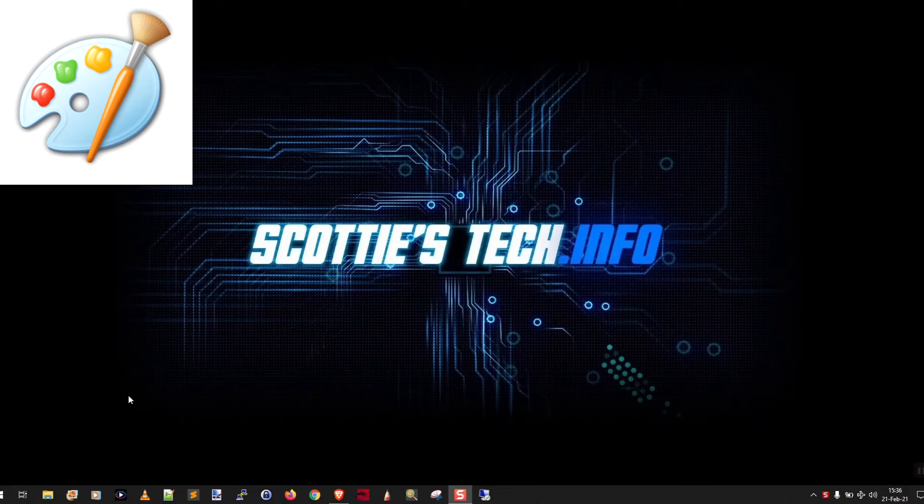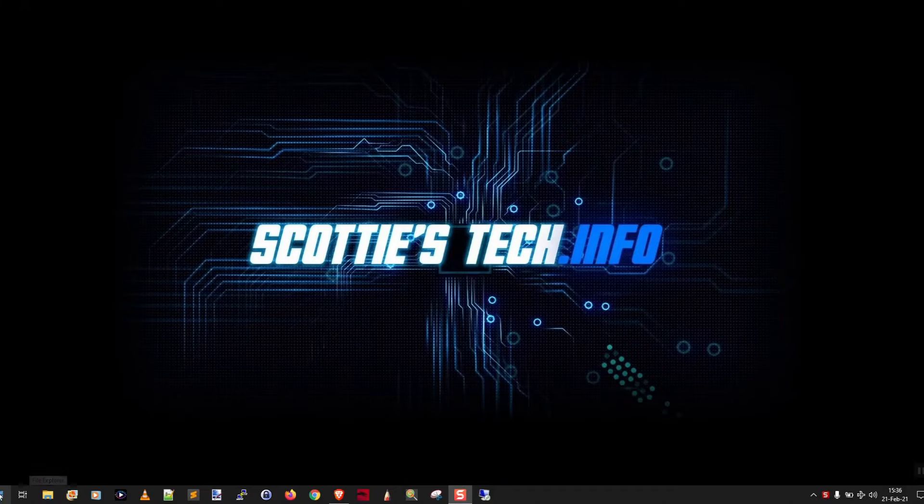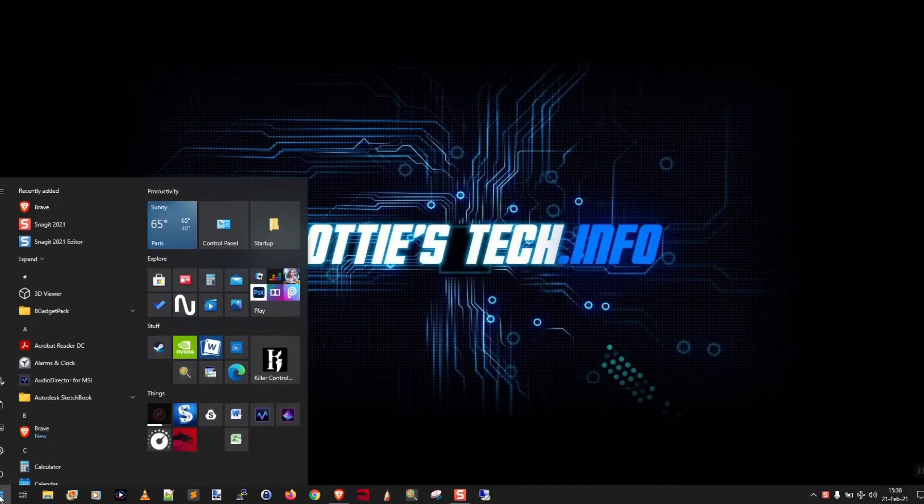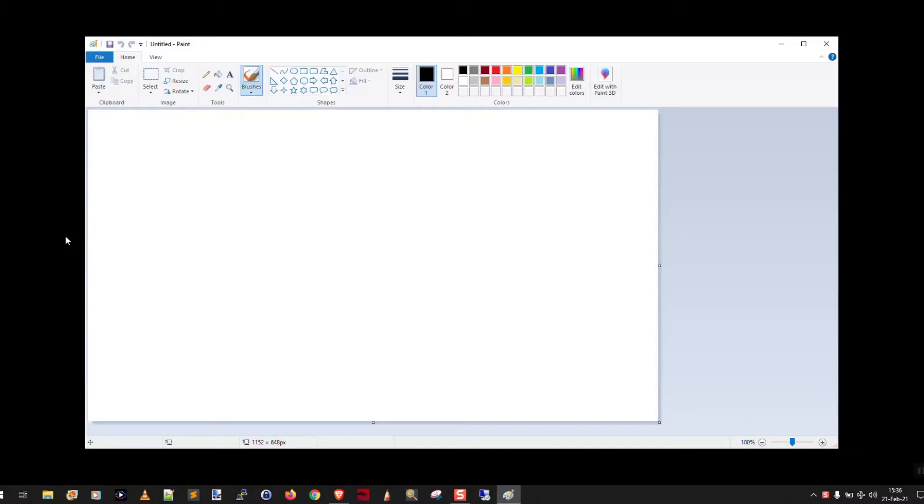Okay, so the first way that you can print an image on multiple pages is to use Microsoft Paint. So what we're going to do is click start and type paint, run the paint app, and there you go.